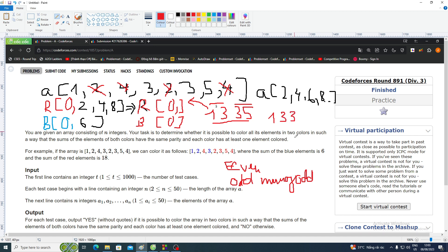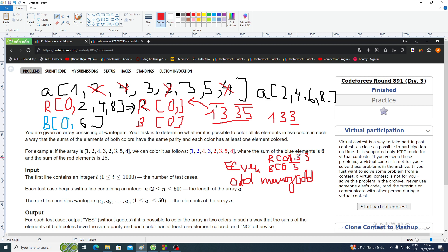If we have an odd number of odd elements, like [1, 3, 3], we cannot pick one element and not change the parity, because we have three odd numbers. We cannot assign them to red or blue without changing the parity of one side. The sum of two odds is even, but the remaining one odd cannot be placed without changing the parity.